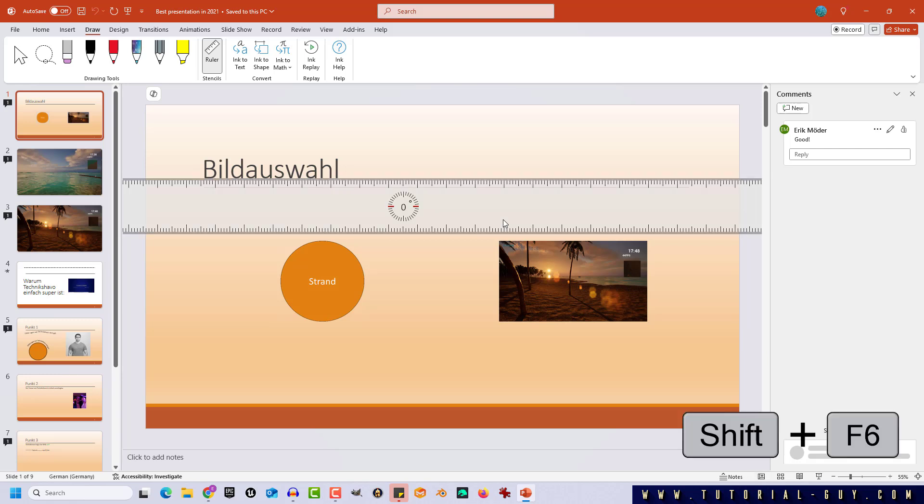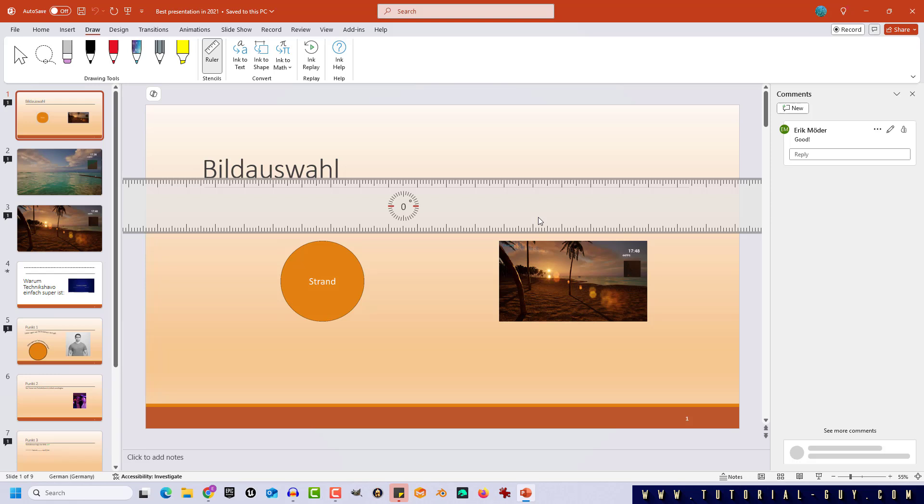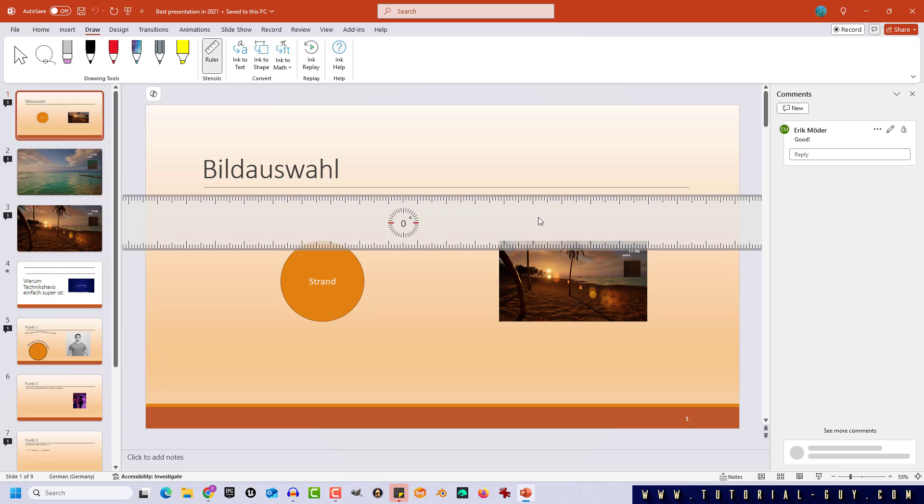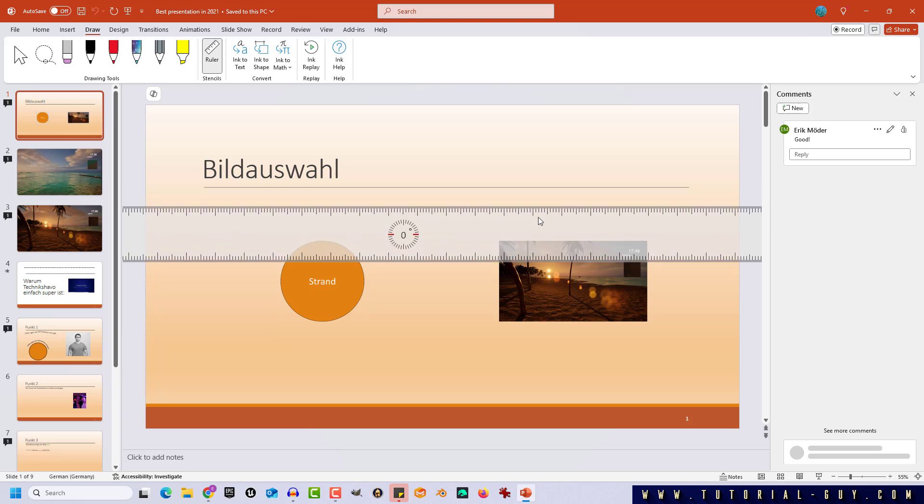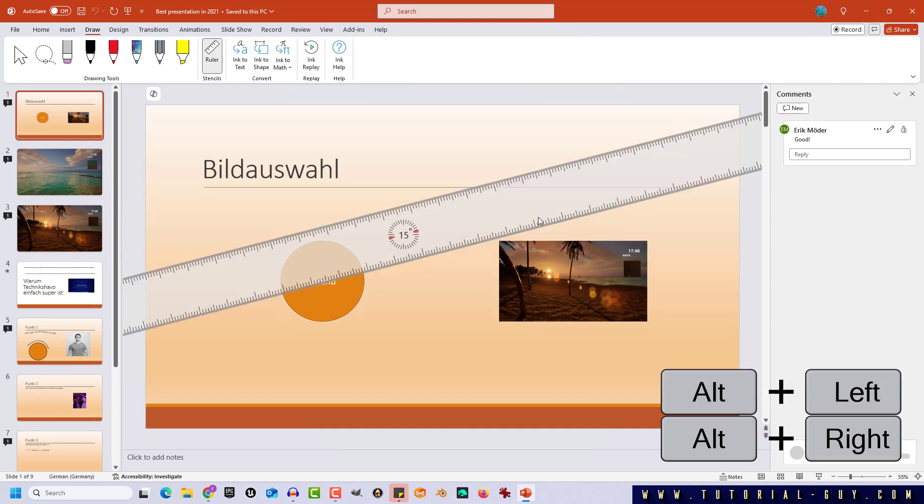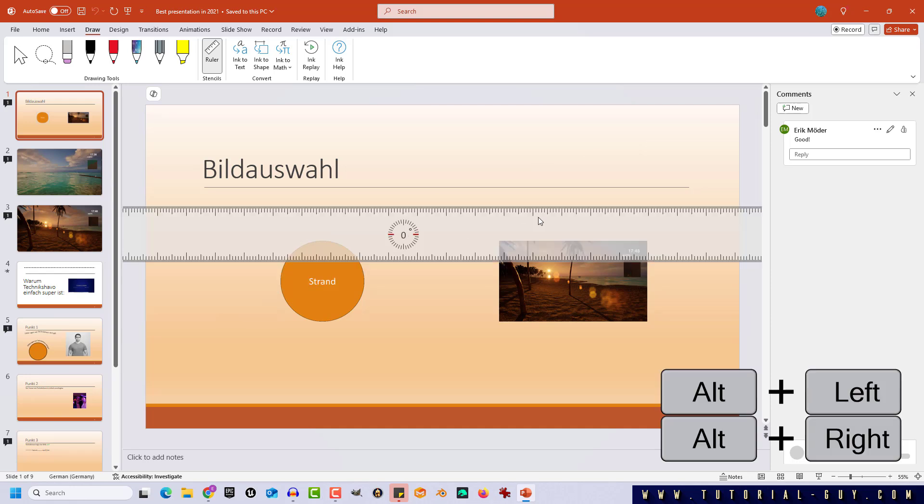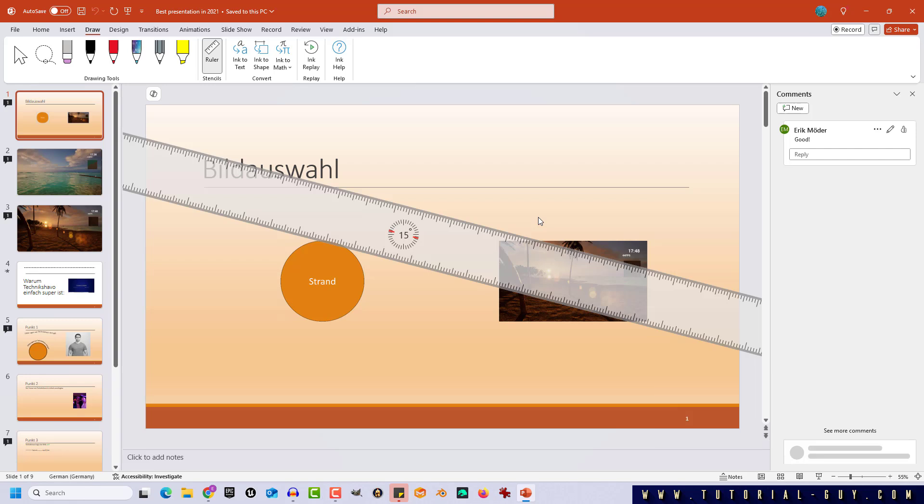As we can see our ruler became a little bit more transparent to indicate that we are in the right mode now. Now with our arrow keys we can move our ruler on the presentation and while pressing the shortcut Alt left or Alt right I can now rotate my ruler in 15 degree steps.